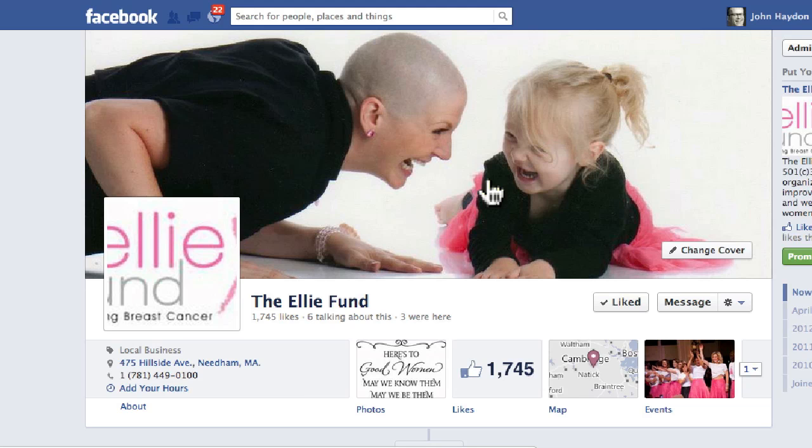This video is going to show you how to add administrators to your Facebook page and then edit the roles that those administrators have.